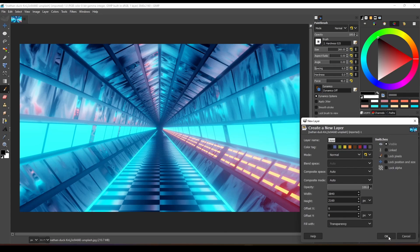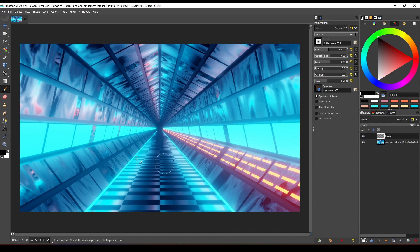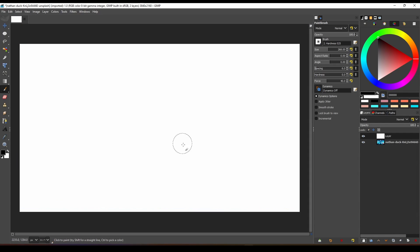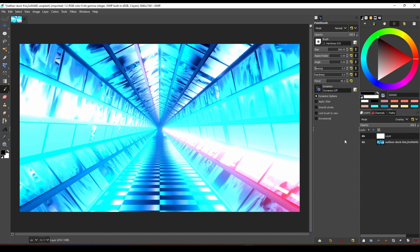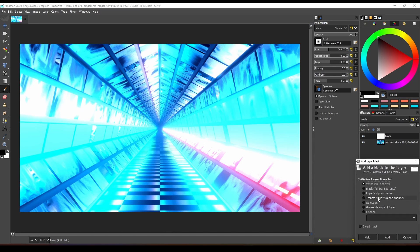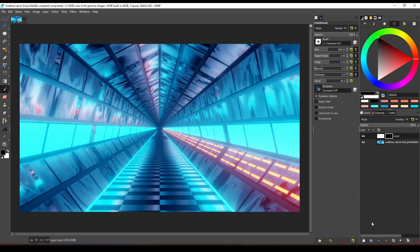Create a new layer and fill it with white. Change the blending mode to overlay, then reduce the opacity to adjust the effect. You can also use a mask in this situation.